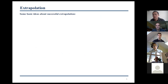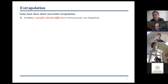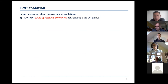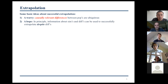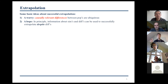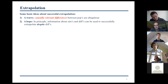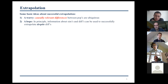Let me say a few things about extrapolation. First, there is this obvious worry: causally relevant differences between populations are ubiquitous. Just because something works in one place, it's not guaranteed to work in another. But then there is also a hope: at least in principle, if we had all the information about similarities and differences between populations, that information can be used to successfully extrapolate despite any differences.